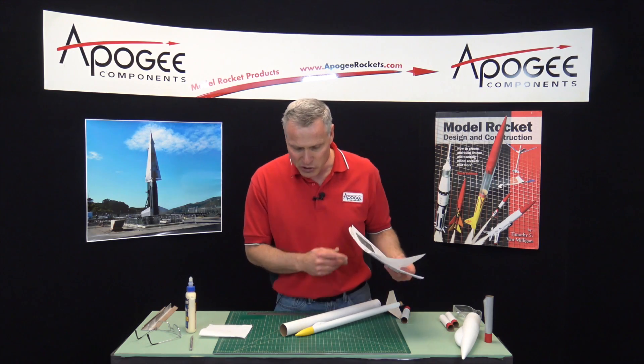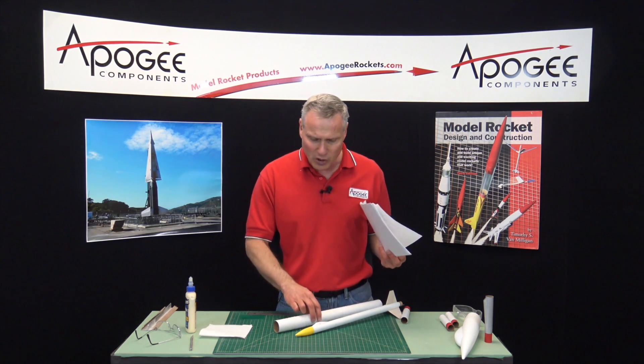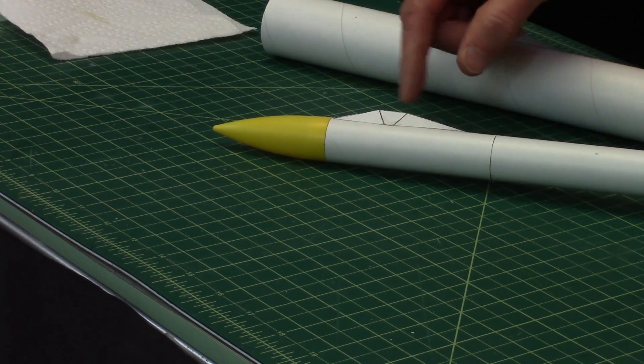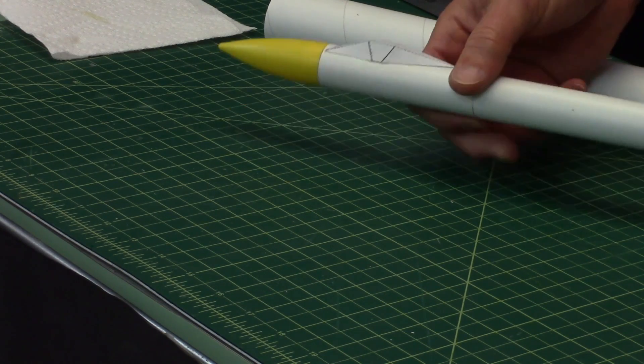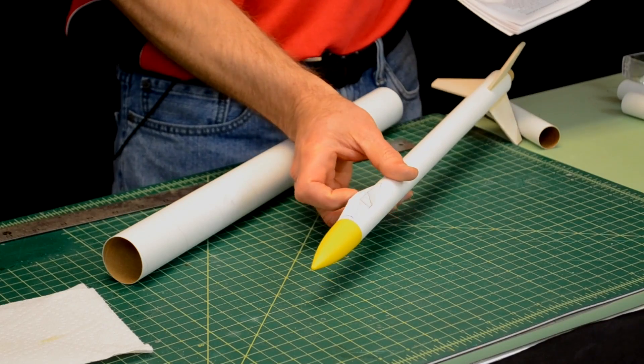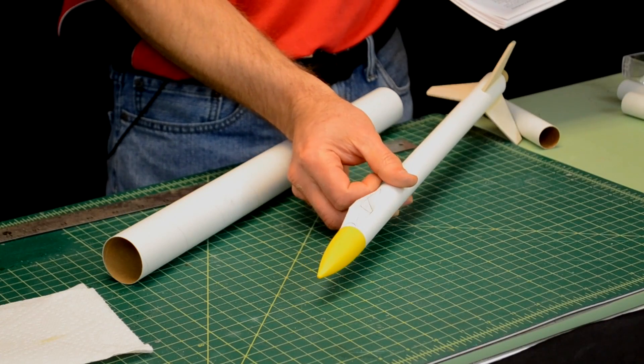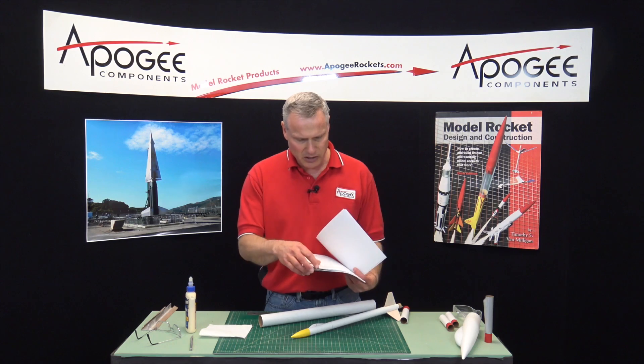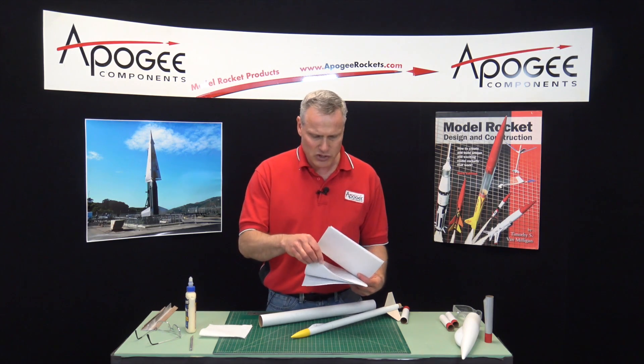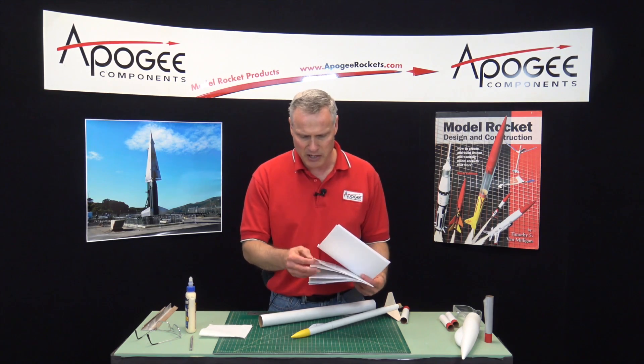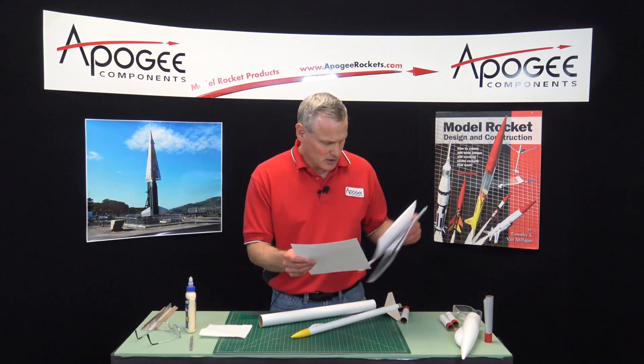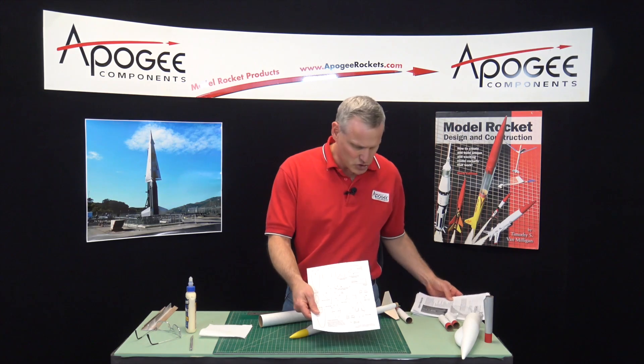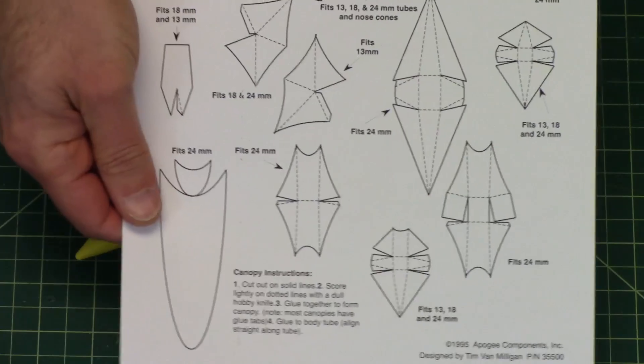I'm going to show you one of the cool items in here, which is a way to make little canopies out of paper, just like this one right here. And that's on one of the pattern sheets in the Designer's Resource Pack.